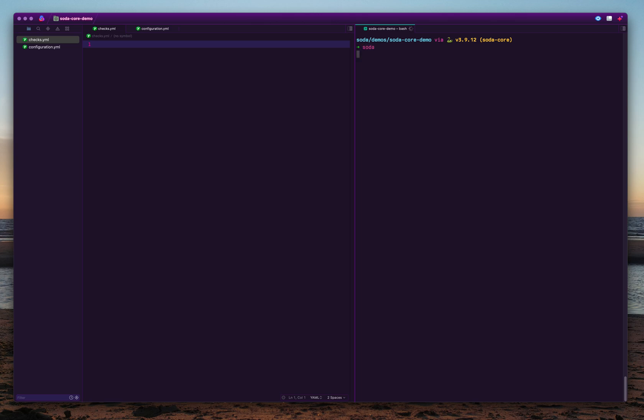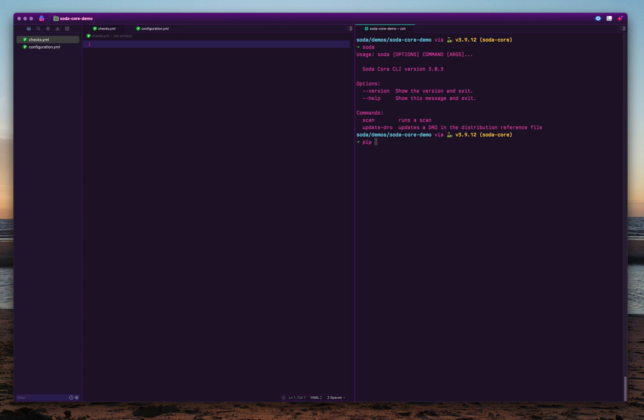So how do you install SodaCore? You can install SodaCore using pip. SodaCore is a Python-based CLI tool as well as a library. So you can install it using the pip command line.